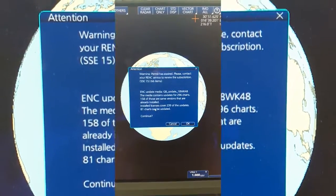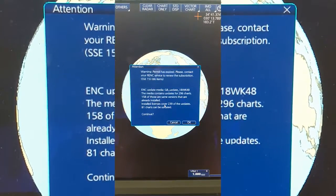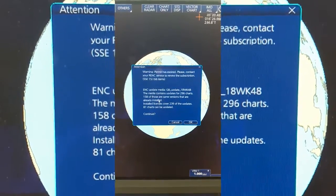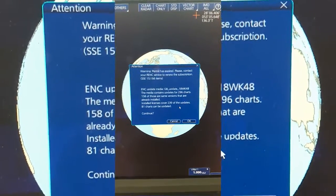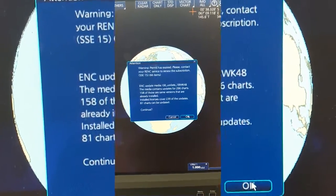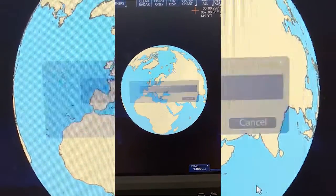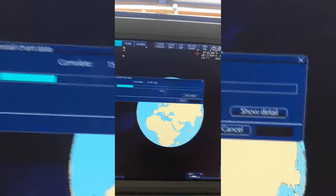I can see 239 — so love 296 charts, 153, just barely installed. Installed licenses covered 239 of the update. So we will just wait to complete this installation.